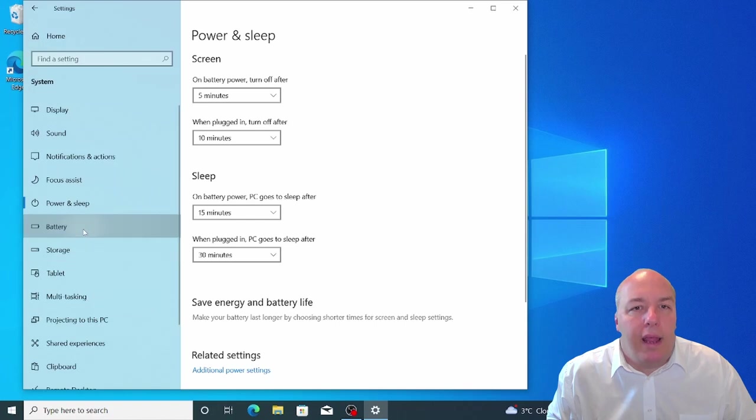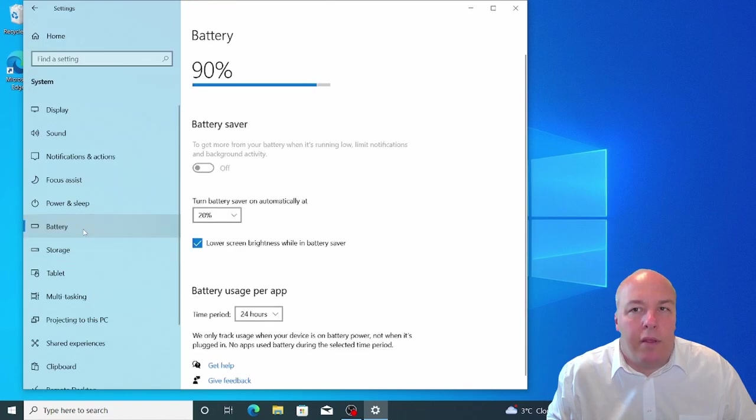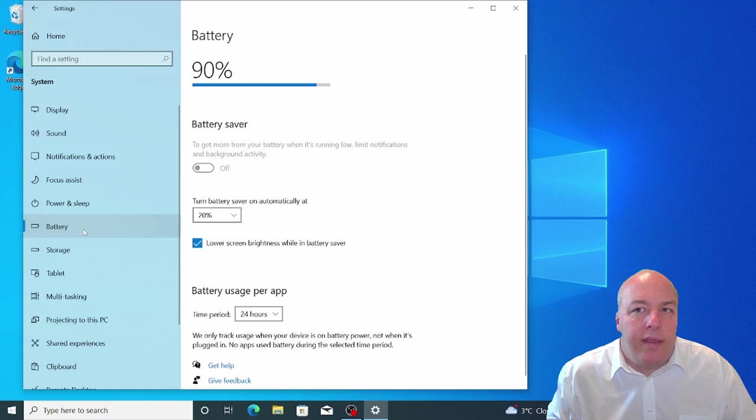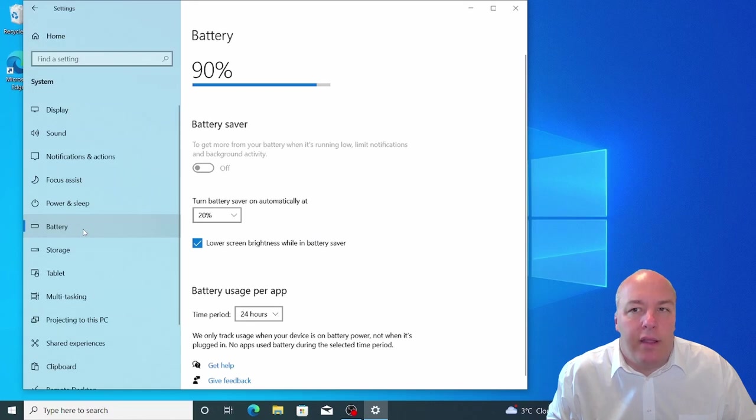From the menu on the left, select Battery if you are using a laptop computer. From here, you can see the level of battery remaining. This information is also displayed in the system tray in the bottom right of the screen. If it isn't there, just click the up arrow on the left of this section.